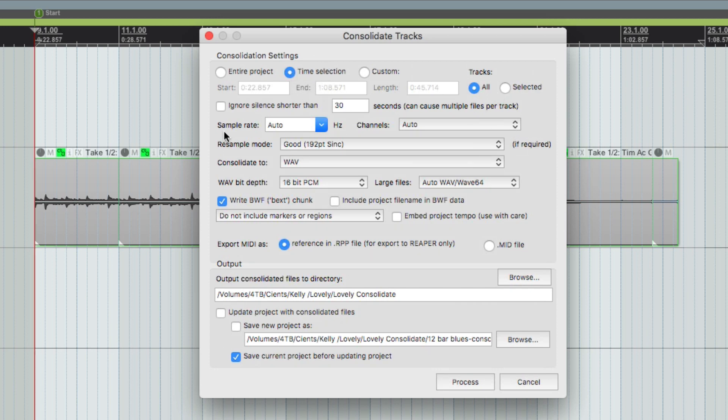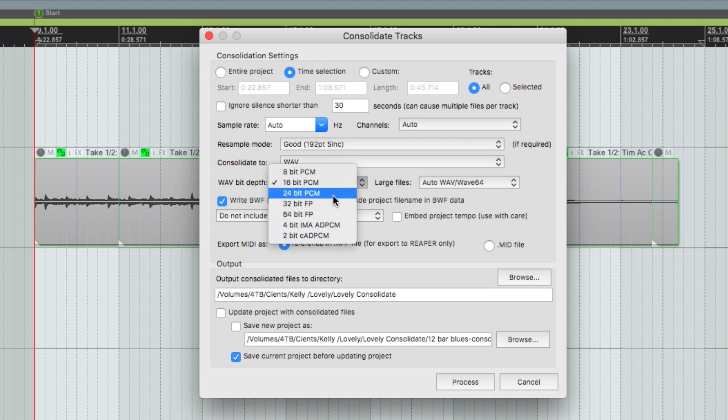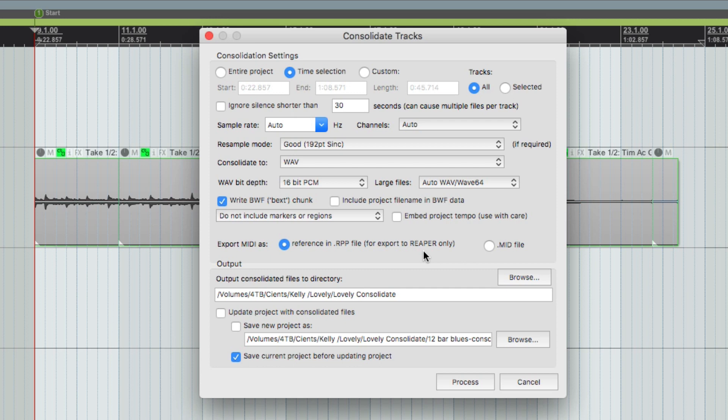We're not going to worry about ignore silence, and we're going to make it a wave file, 16-bit. You can make it 24-bit if you want, I'll make it 16-bit in this case. We're going to say update project with consolidated files and save new project as.